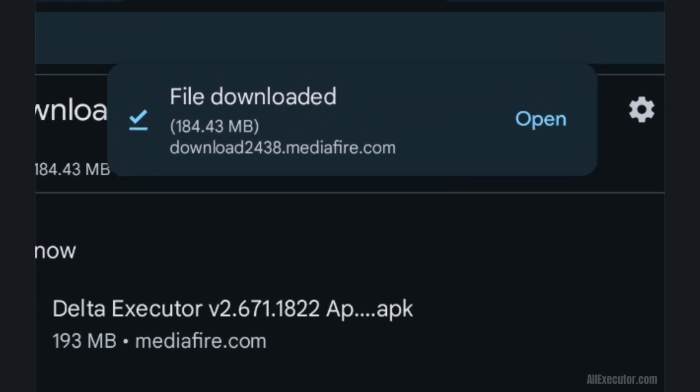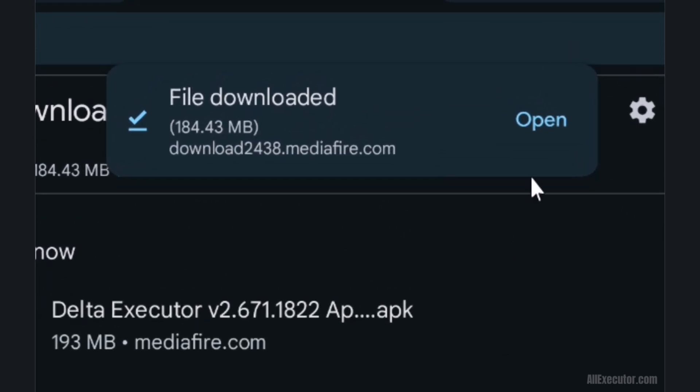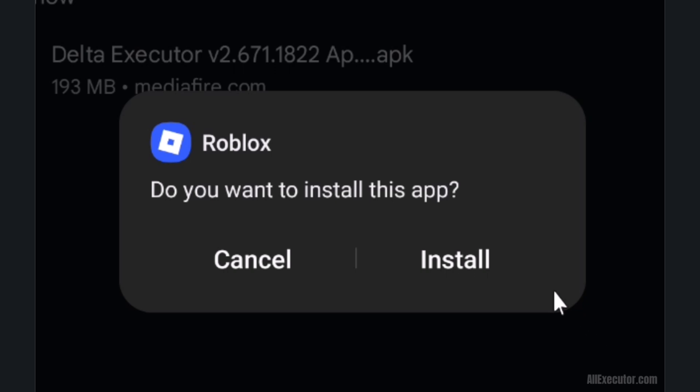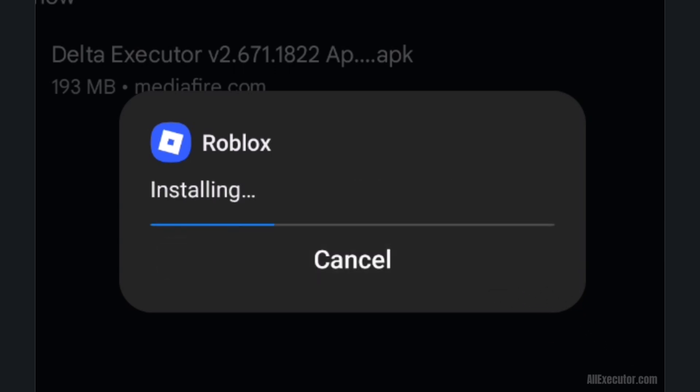Once downloaded, click on the open button. Click the install button.